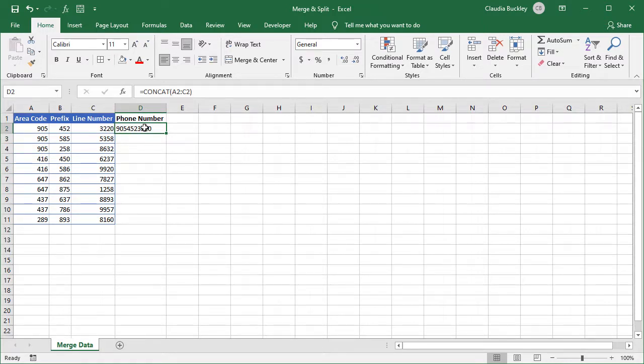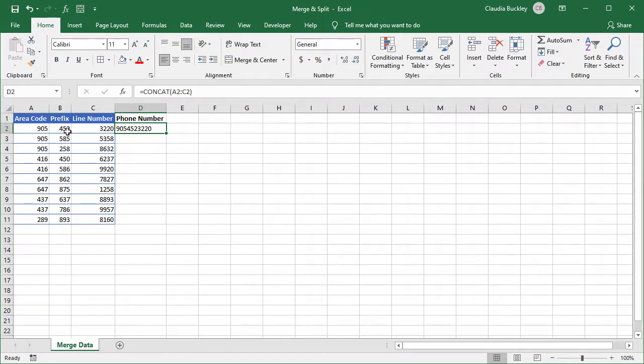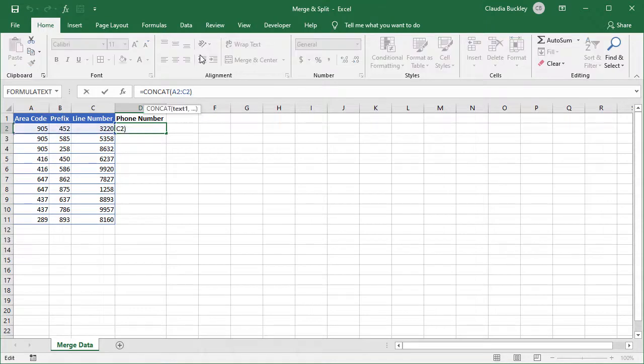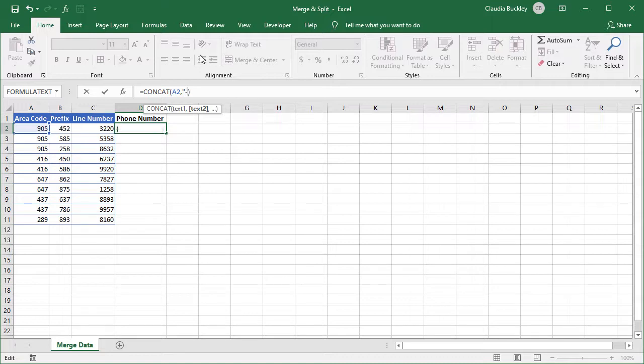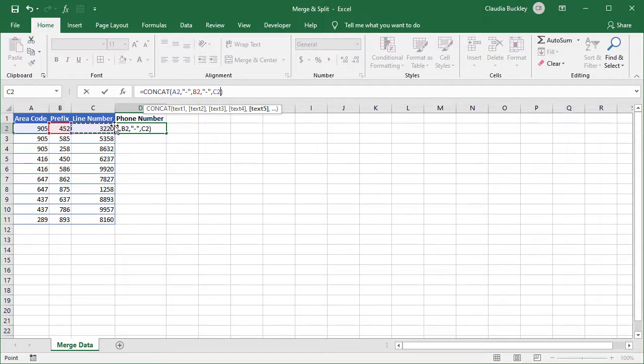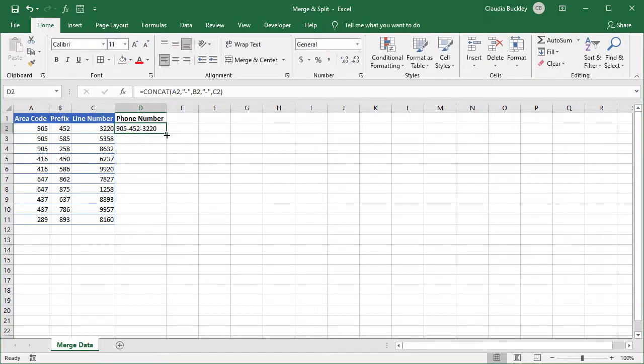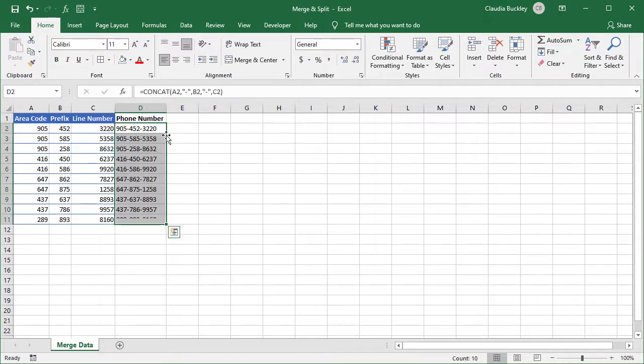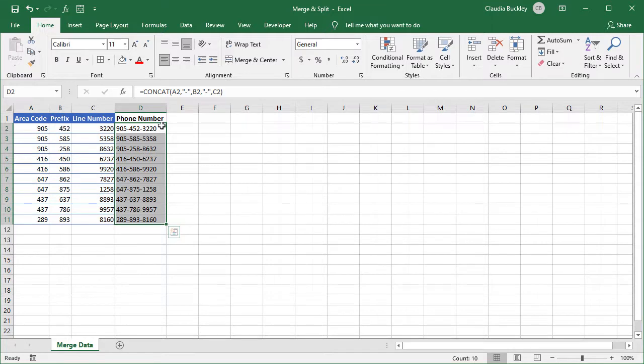If we wanted to insert any additional text, we'd enclose them between double quotes. So if we wanted dashes between each element of the phone number, after the comma, we'd type a double quote, dash, double quote, comma, and do that each time we want to see that dash. And that's a really simple method of merging data from two or more cells into one cell.